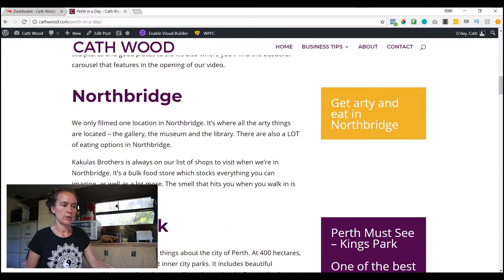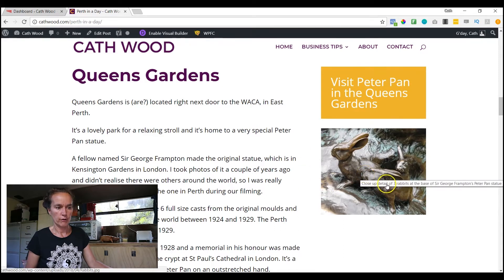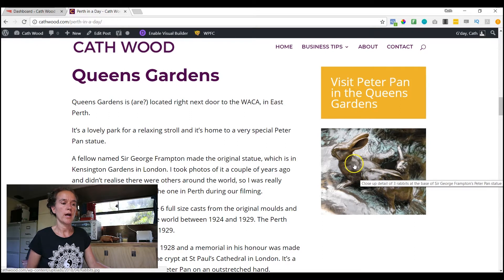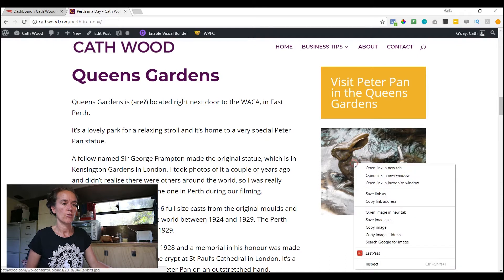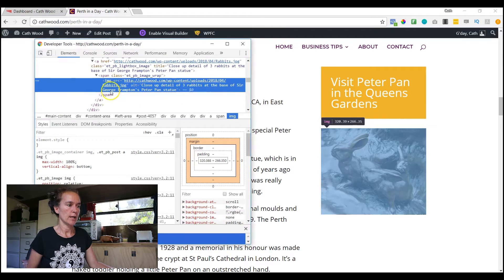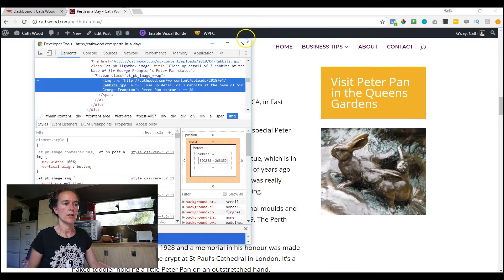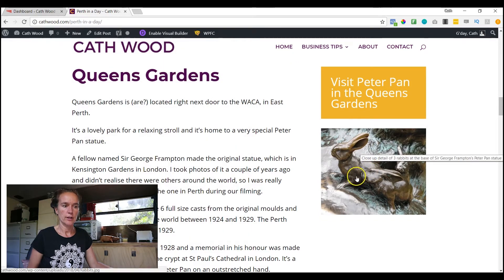On this page I have three different images. If we scroll down to the first one, which is this little Peter Pan picture, if we hover over it we can see the alt tag because I've put that in. But if you don't have that setting activated on your website — and most people don't — you can right-click. This is assuming that you're using the Chrome browser. Right-click and choose Inspect. And when that comes up, you'll see the image details, and then it says alt equals, and I've written: close-up detail of three rabbits at the base of Sir George Frampton's Peter Pan statue. That's a really clear description of what this image is about, so that if Google can't tell what that is, it knows it's Sir George Frampton's Peter Pan statue.